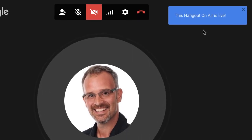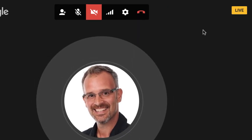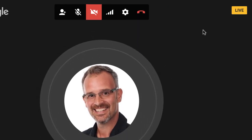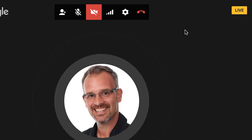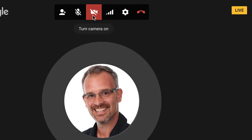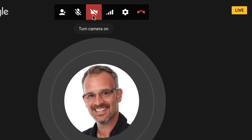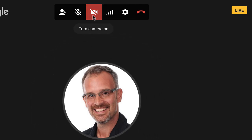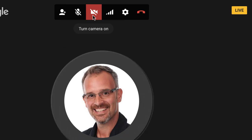You get a notification that this Hangout on Air is live, and if I were pointing the webcam at my students and turning on the webcam here, I'd be broadcasting whatever they're doing.